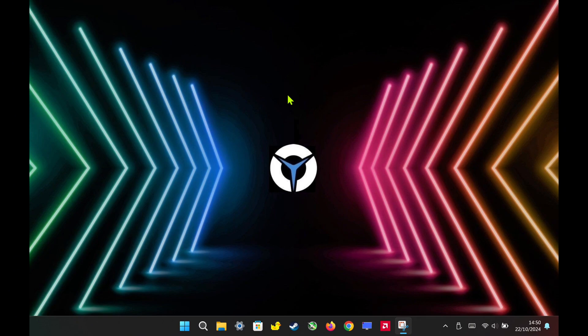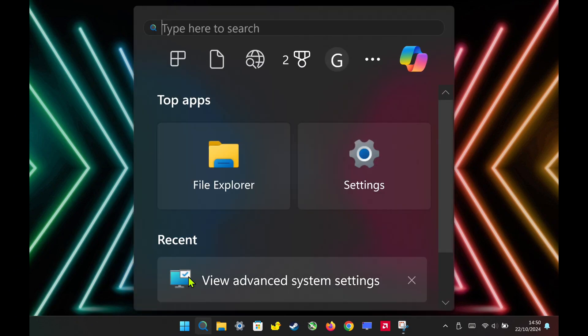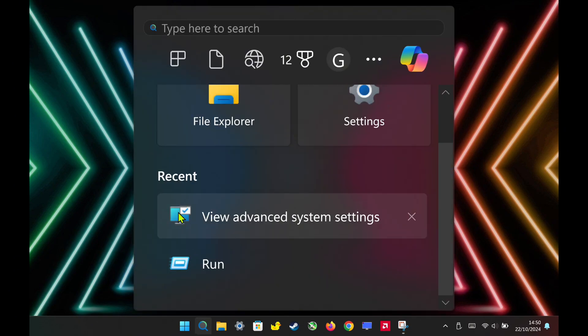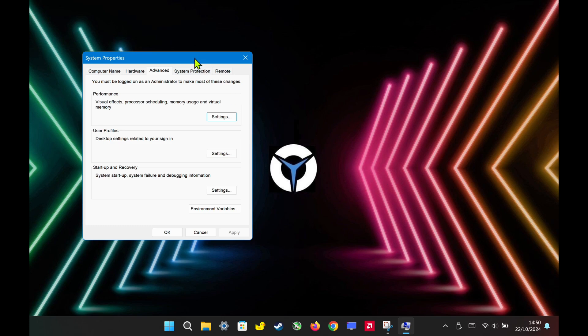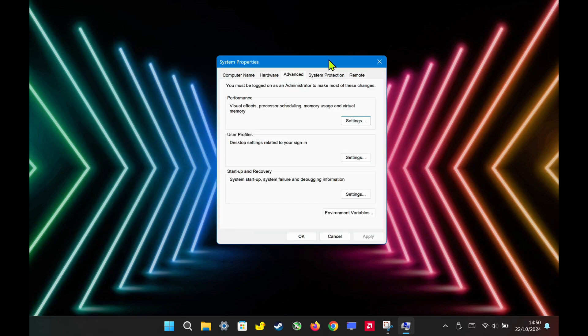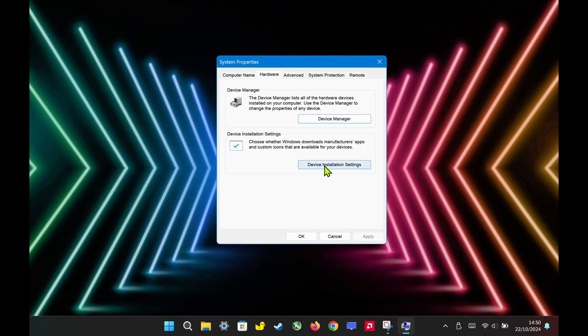Next, search for View Advanced System Settings in the search bar and click on it. Once you're in the System Properties window, go to the Hardware tab. From there, click on Device Installation Settings.